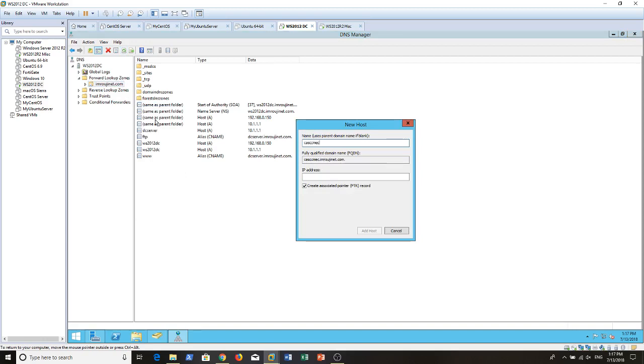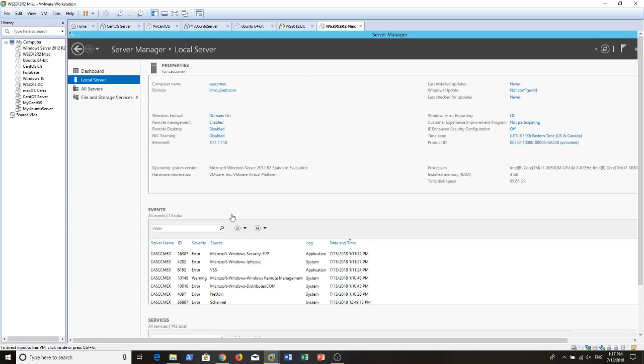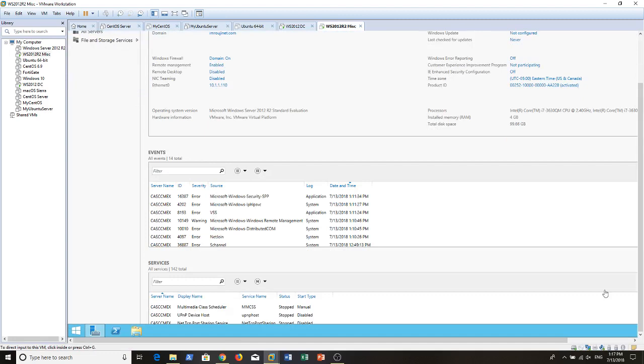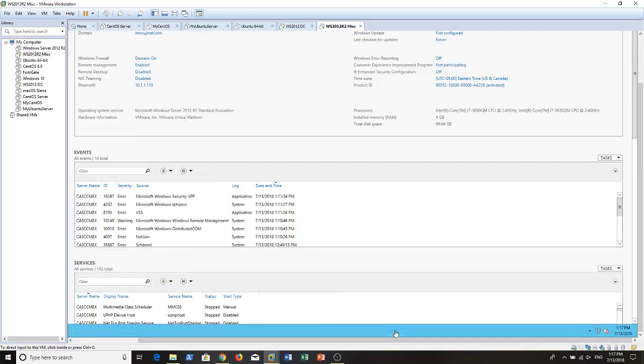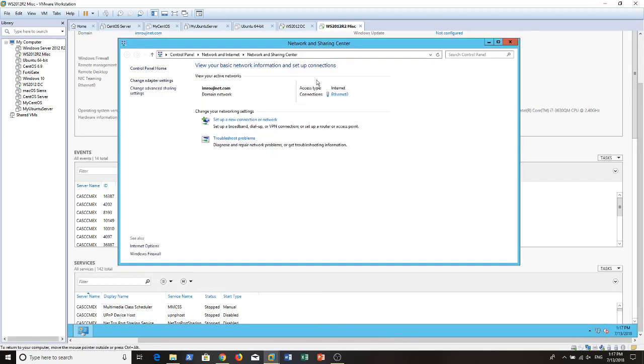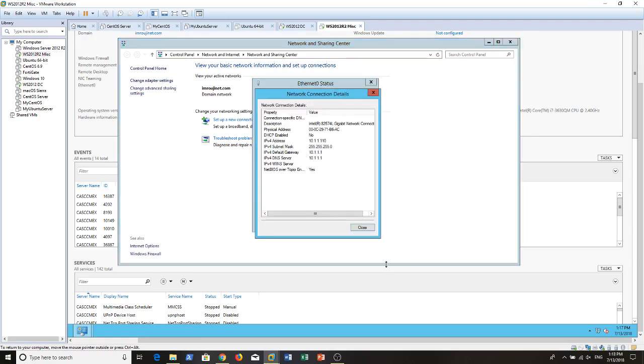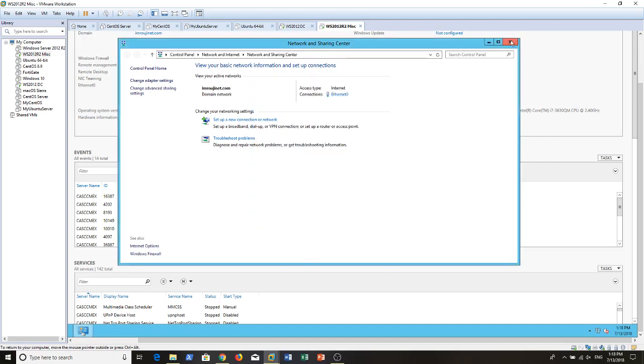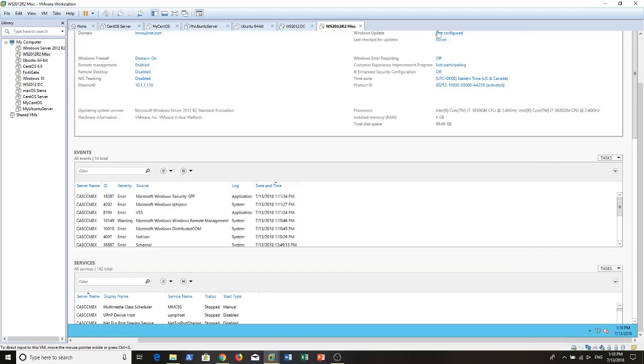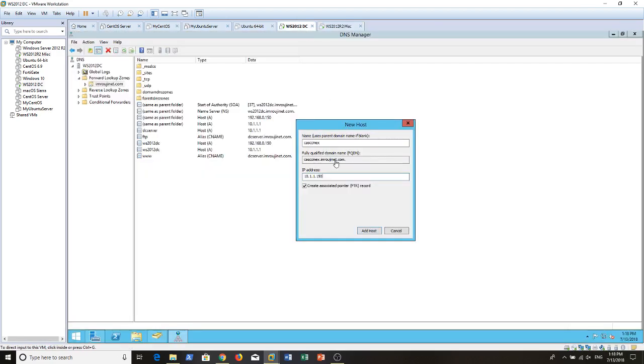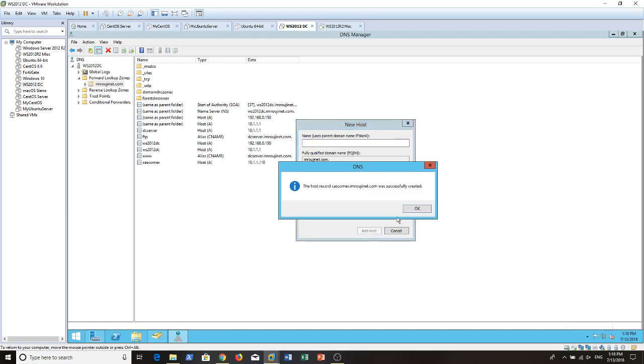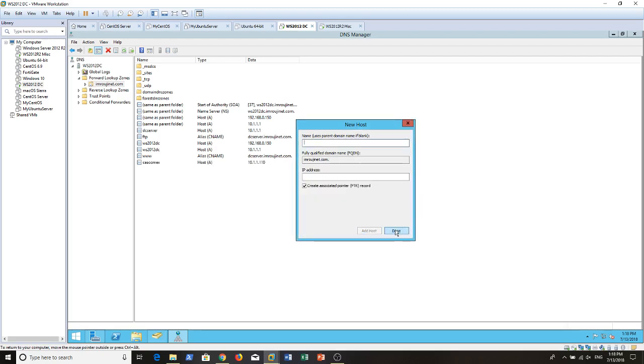So new host, let's see. SCCM EX, so the address was 150. I'll just double check make sure. It was 110. That's strange. Let's check the DHCP address details. Yeah, it was 110. So it was correct. For some reason I deleted it. 110, create an associated pointer record. Has been created successfully.